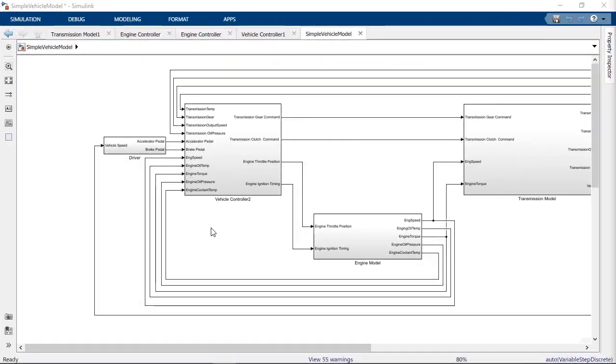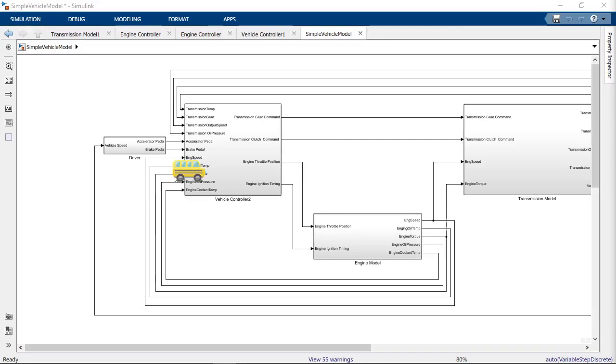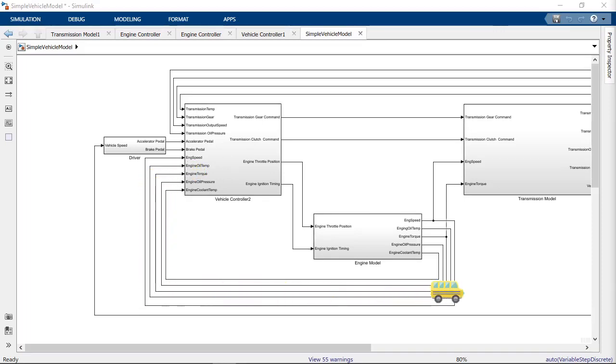To get started with Simulink buses, first identify what signals you want to put onto your bus. Ideally, we want to trace our signals back to a common starting or ending point to identify what should be grouped onto the same bus.